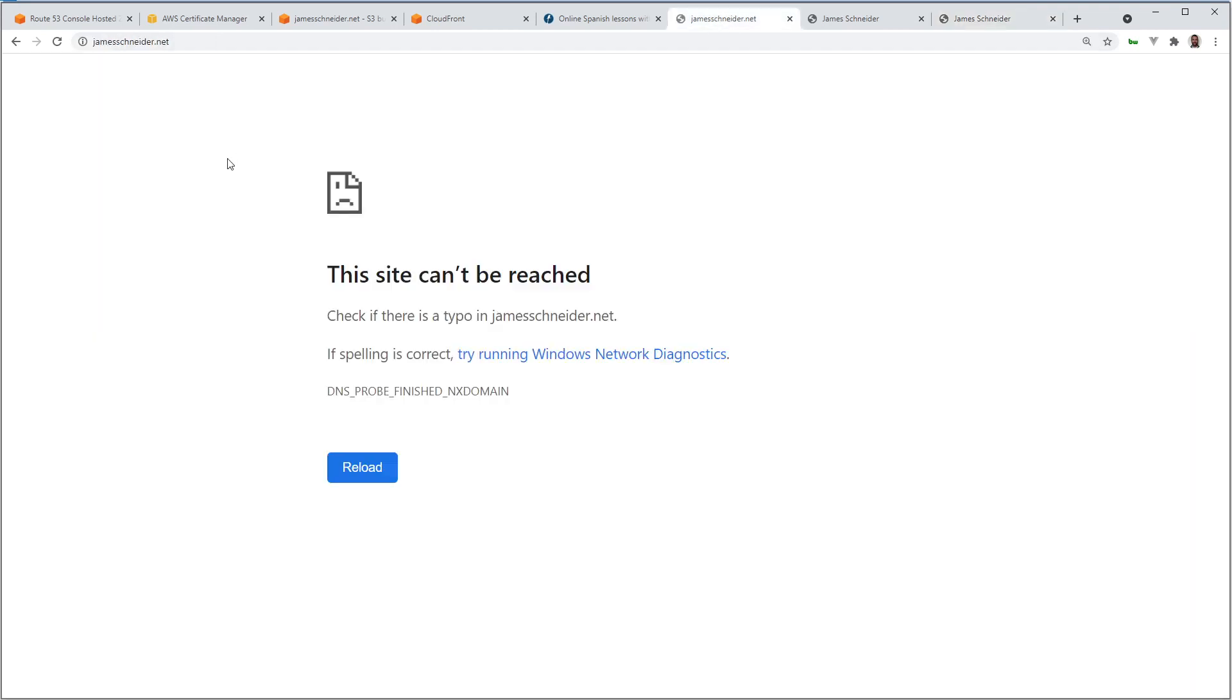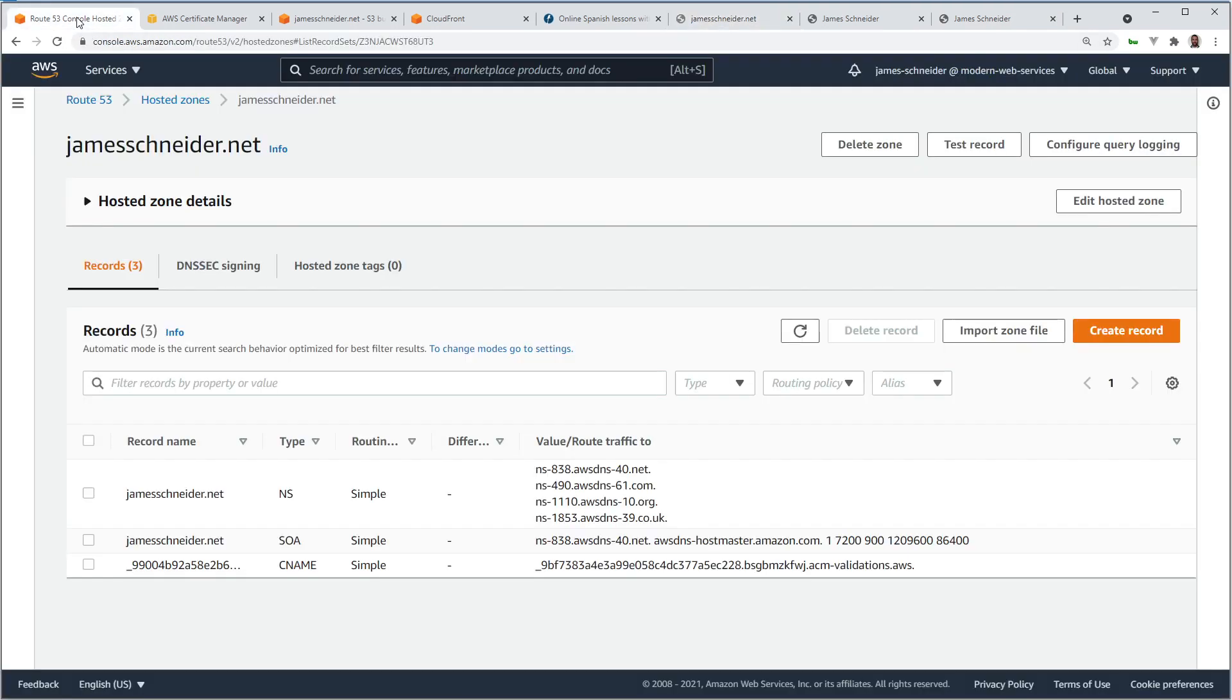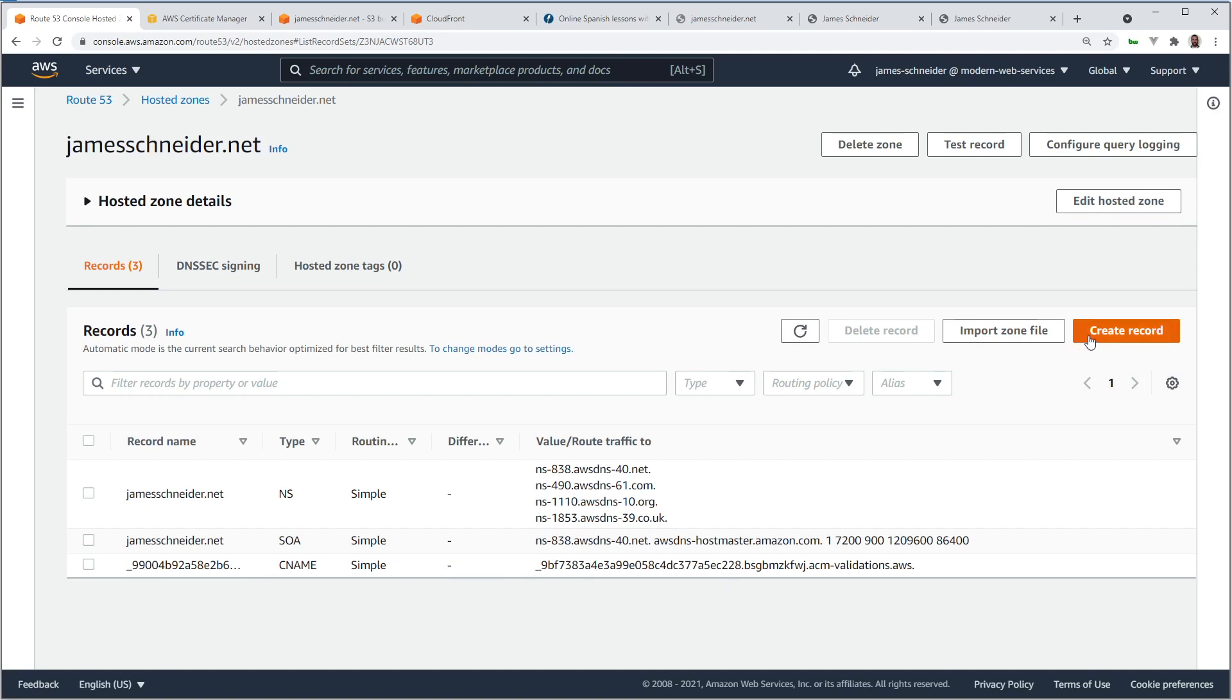However, my custom domain doesn't work yet. It doesn't work yet. That's because we need to create another record in Route 53. These are the original records created when the hosted zone was created. This CNAME is validating our certificate.